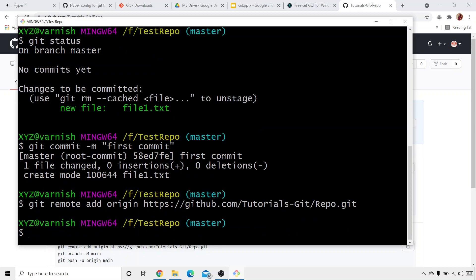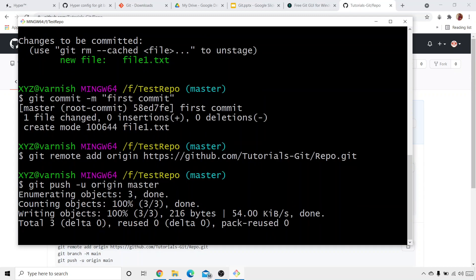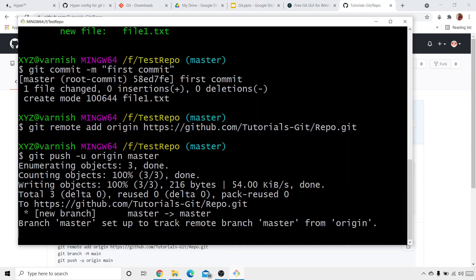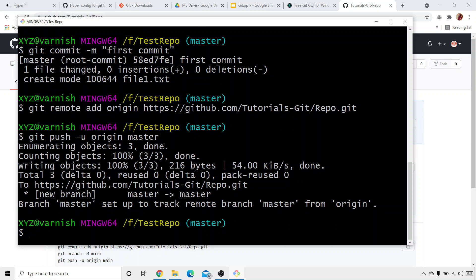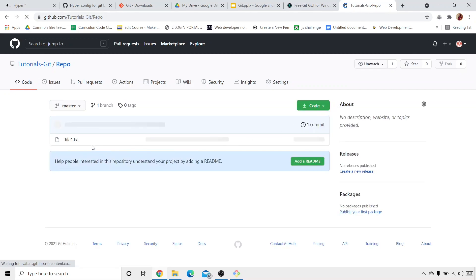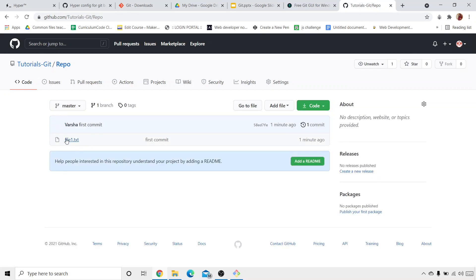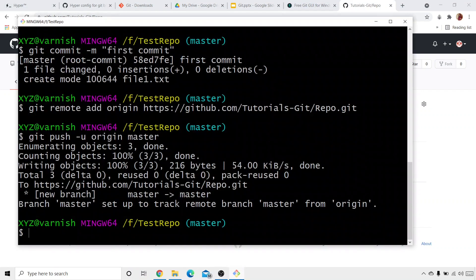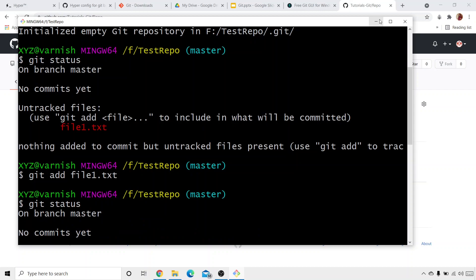Now we can push our file. We write 'git push -u origin master'. Our file has been pushed. Let's check it out — and there you see we have file1.txt. So this is the entire process we learned in the previous tutorial. Now let's understand about the architecture of Git.